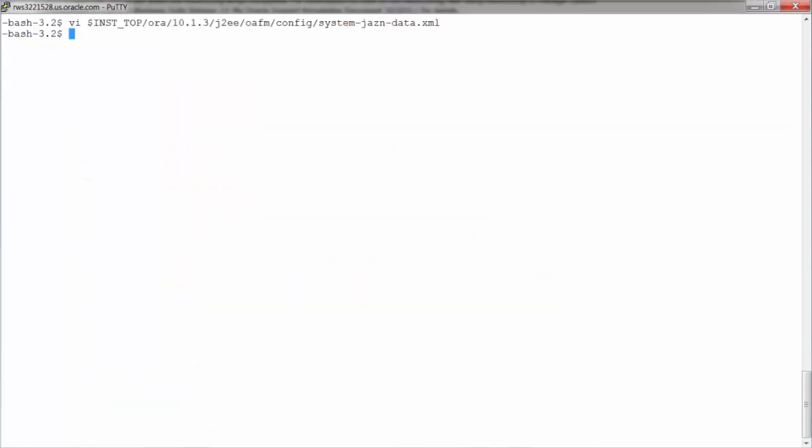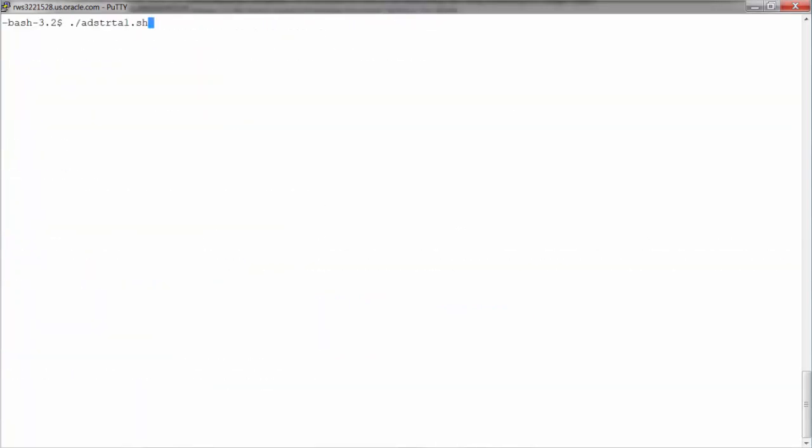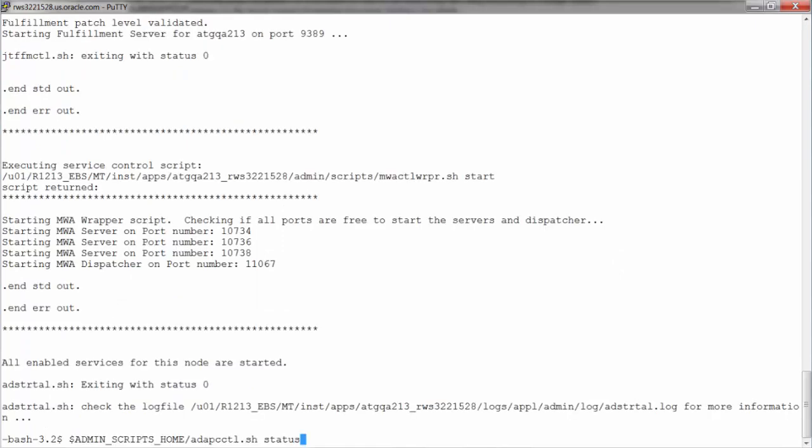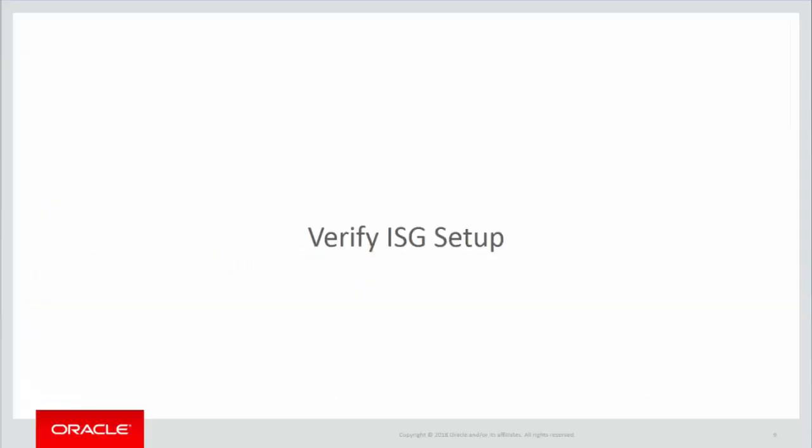Now let's stop the application services and restart it. EBS application services are up and running. We are in the final step.